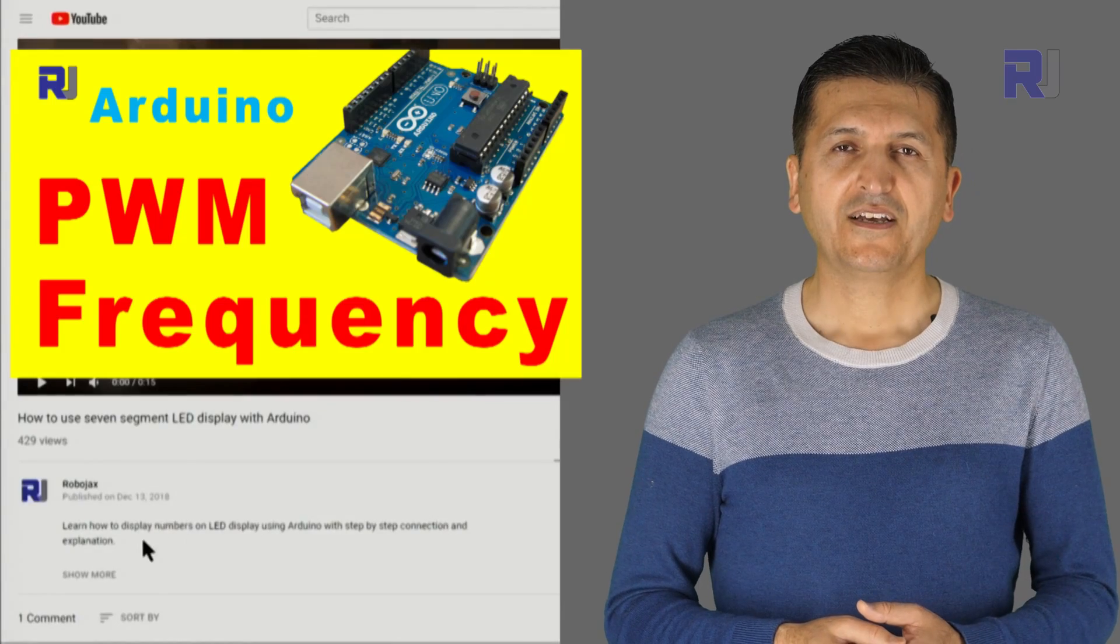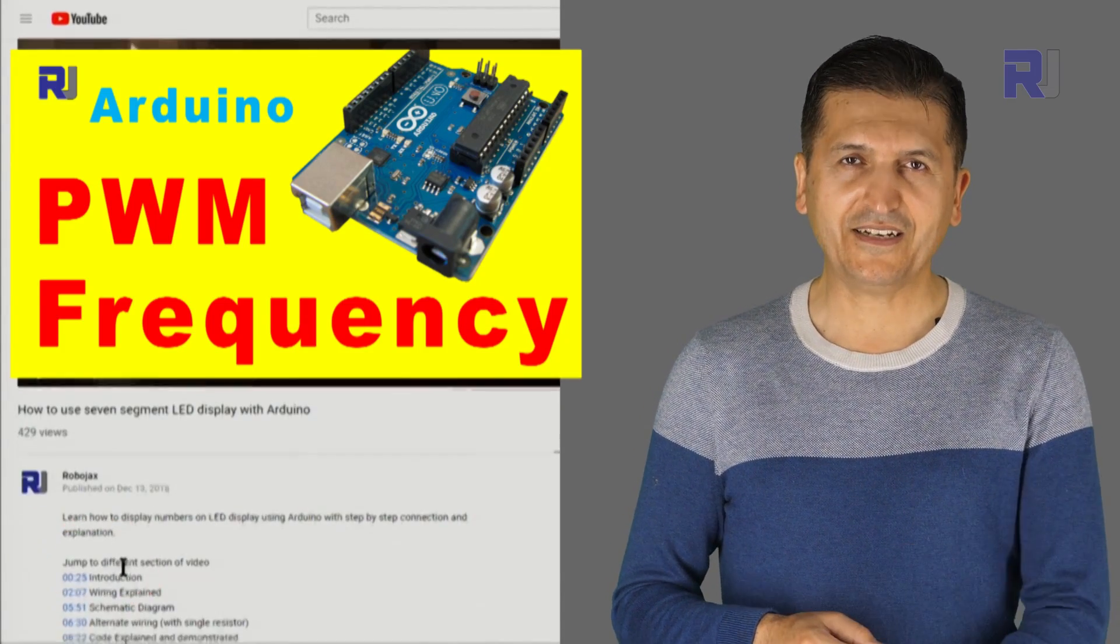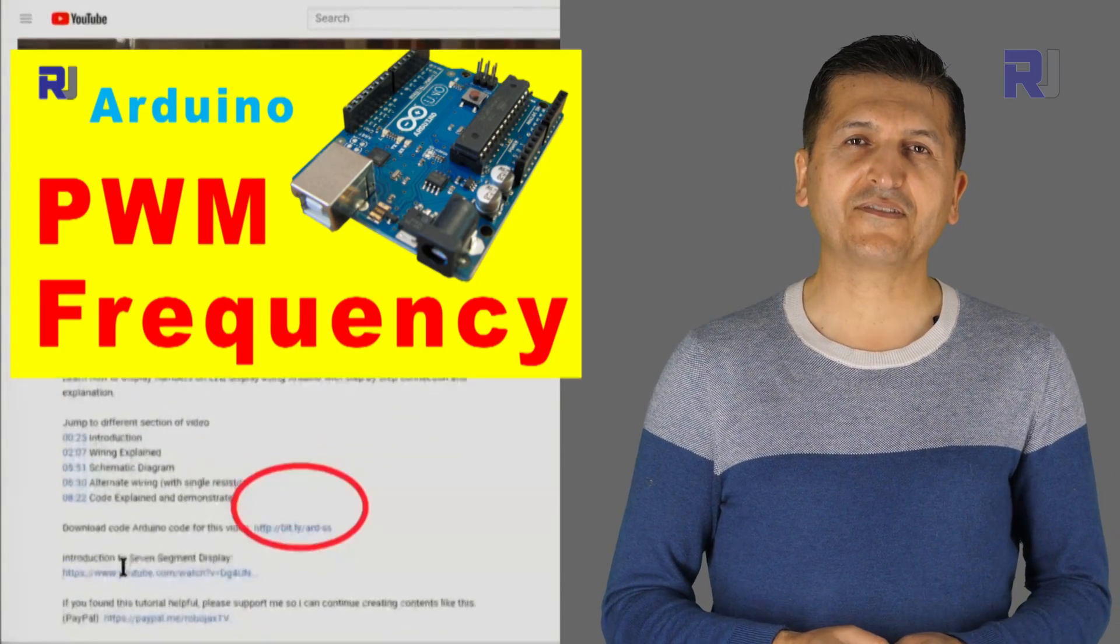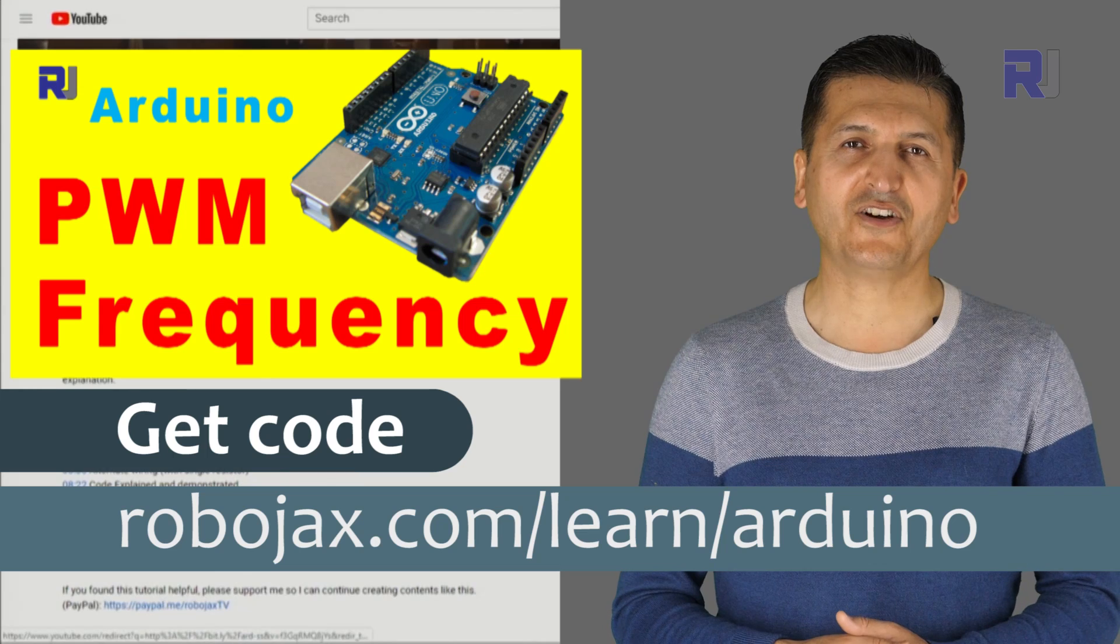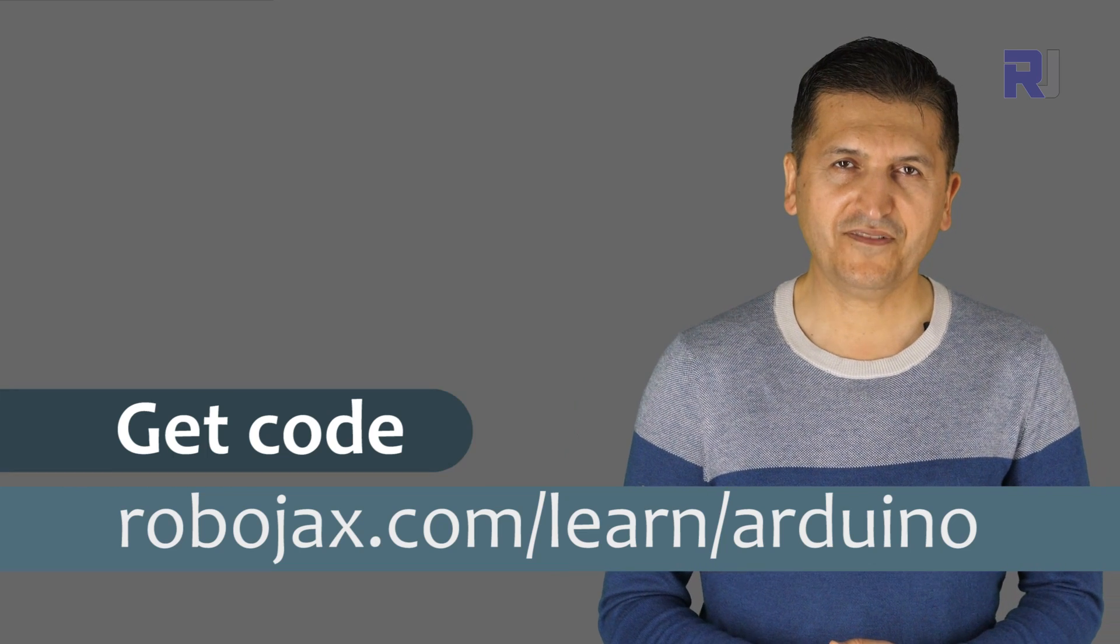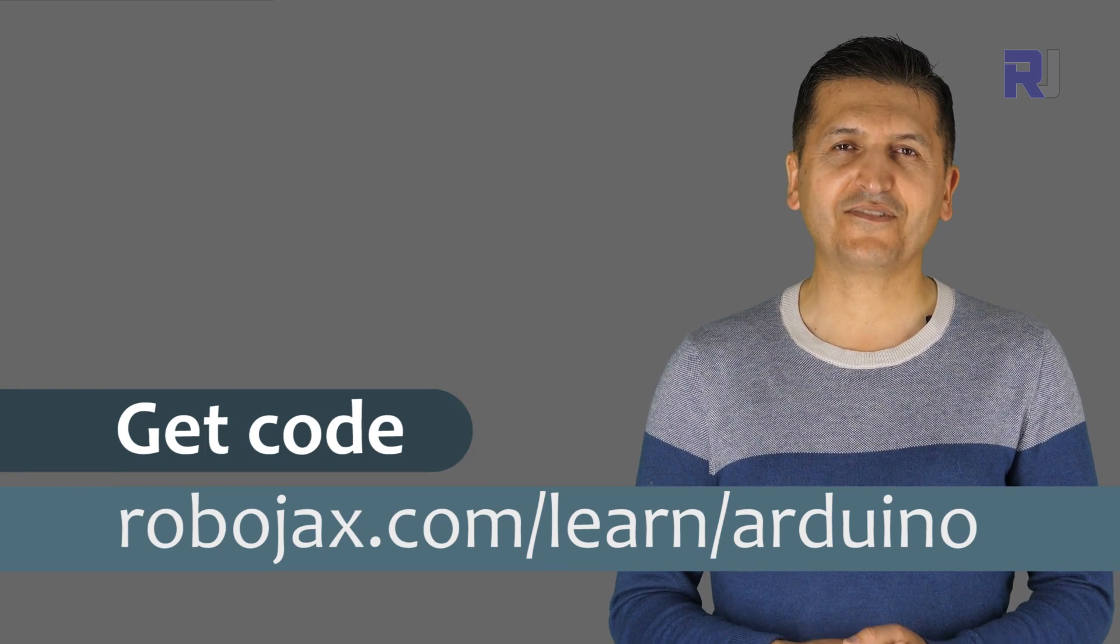You can select whichever you want. You can get the code for this by clicking the link below the video in the description which will take you to robojax.com/learn/Arduino. Let's get started with this.